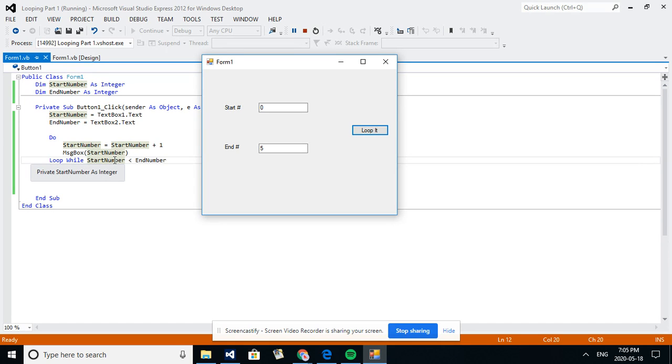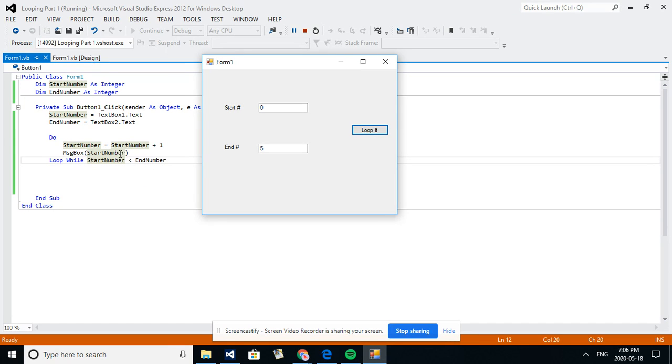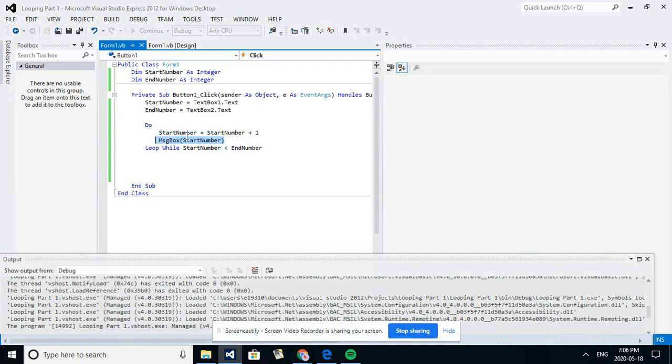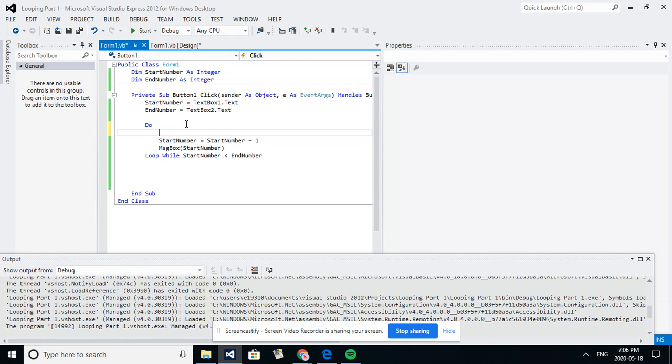Until the start number was, it'll keep doing the loop while the start number is less than the end number. This should probably go here. Let's see if I can change a few things around and make it a little bit better. Okay, what we do, something like this.